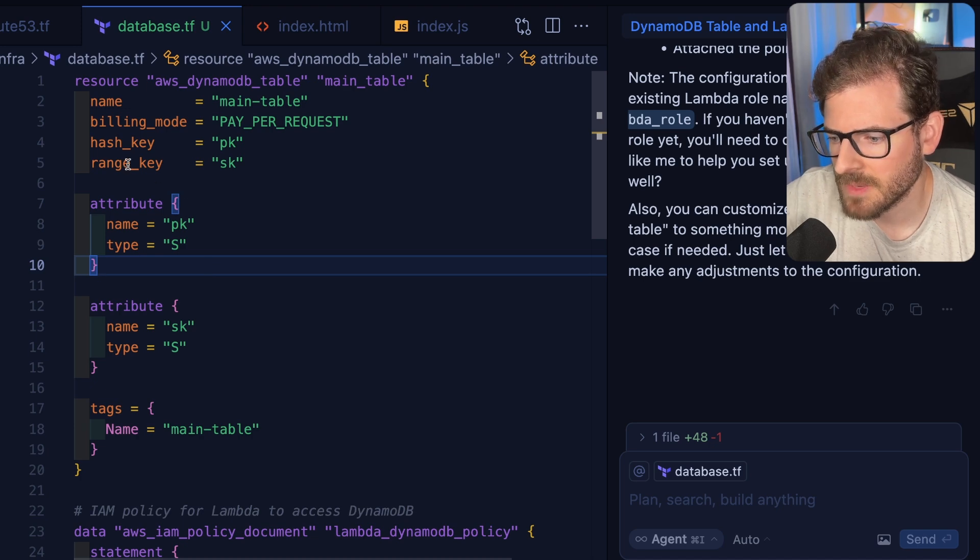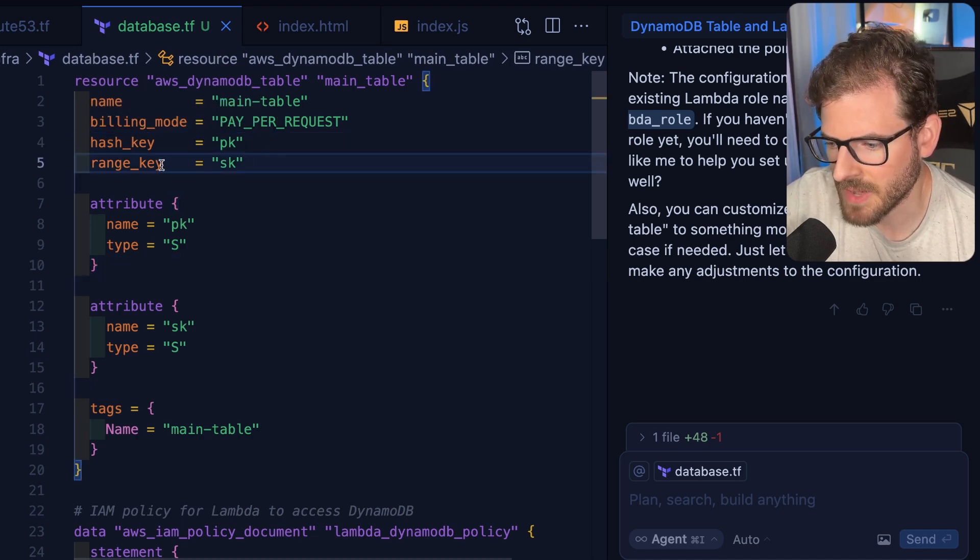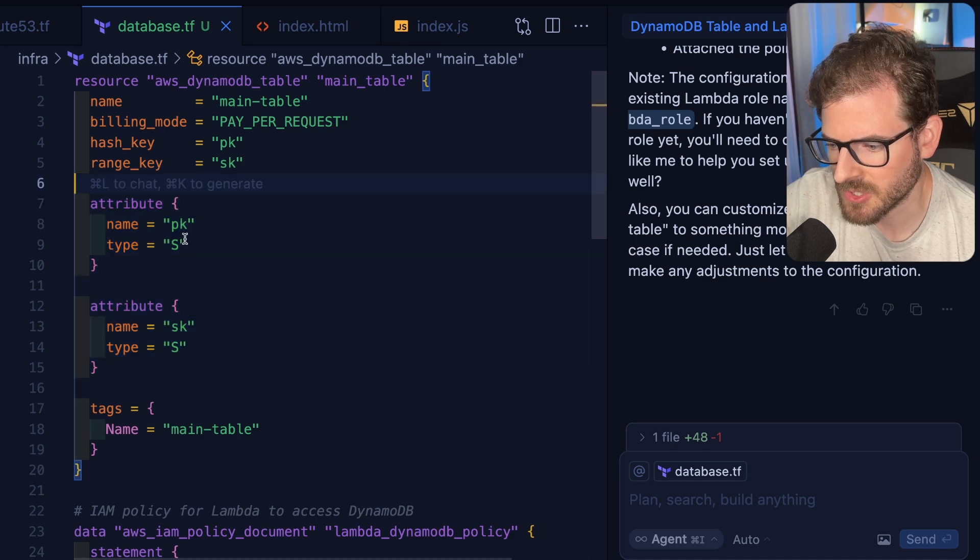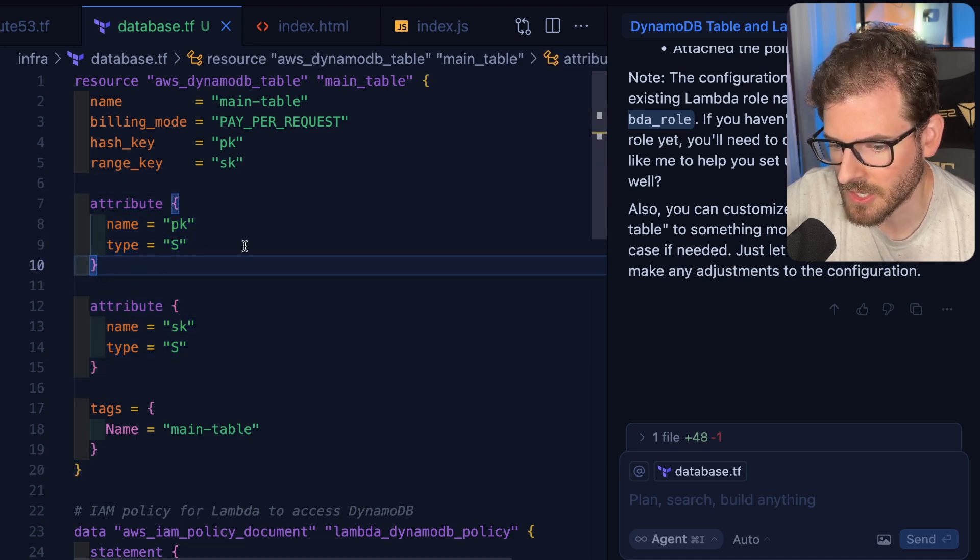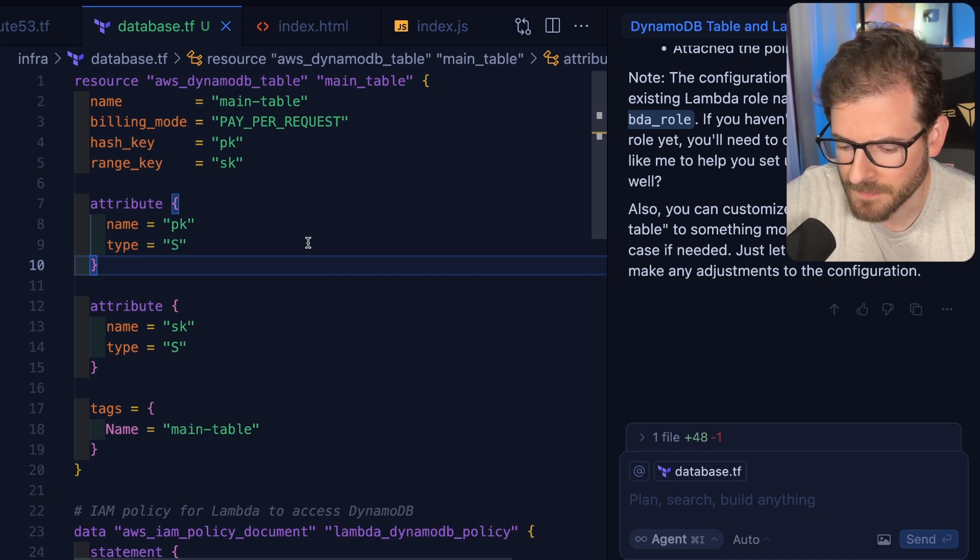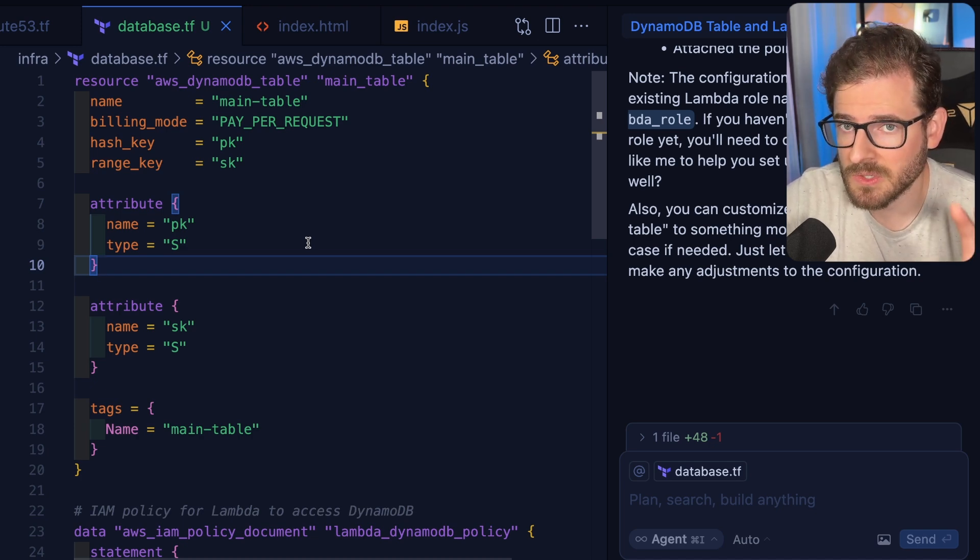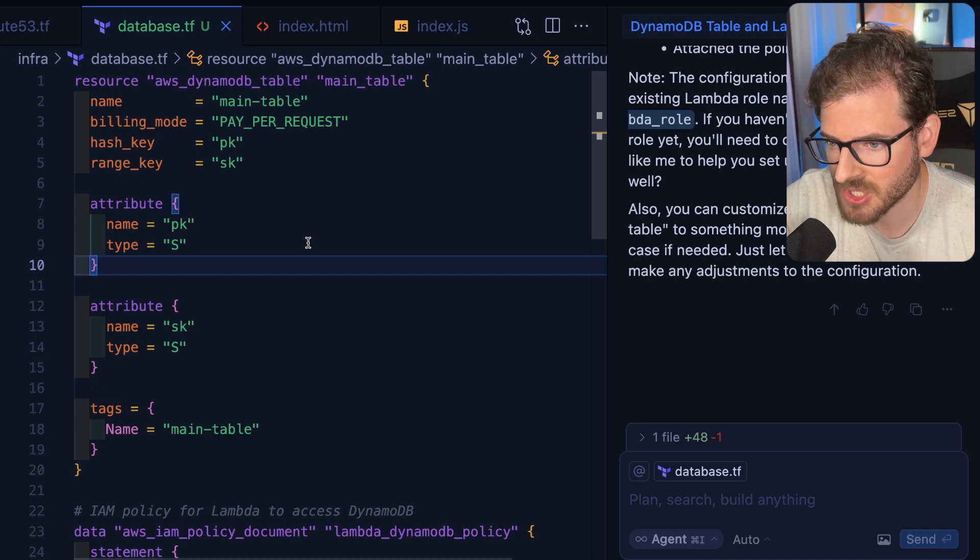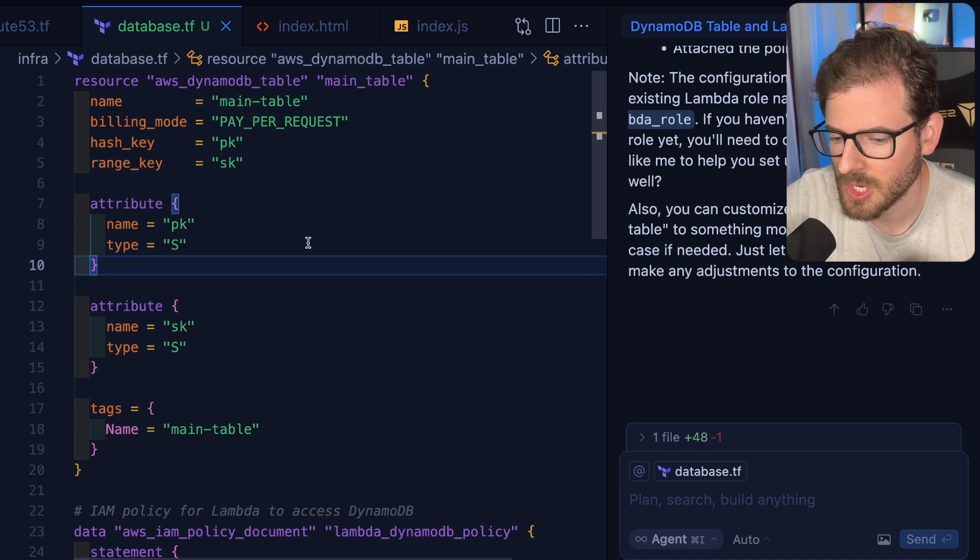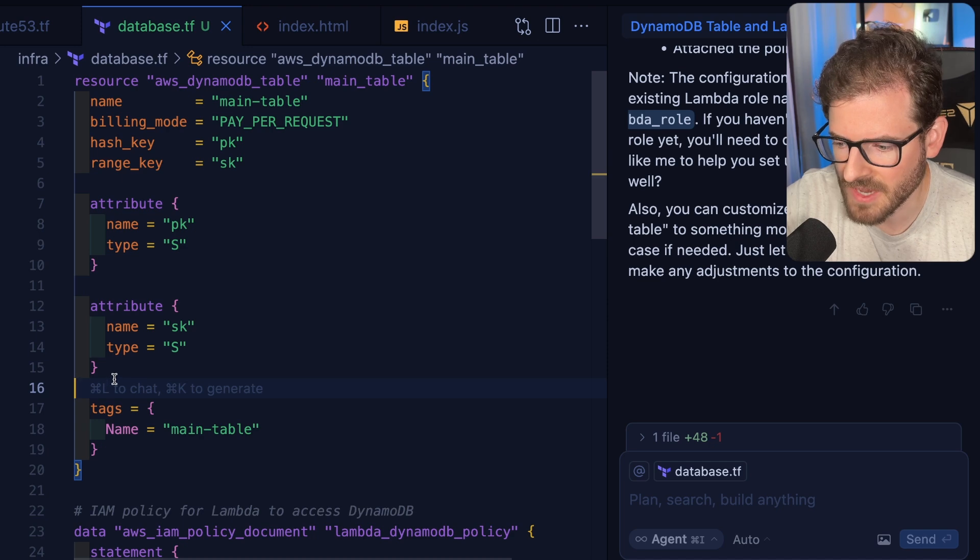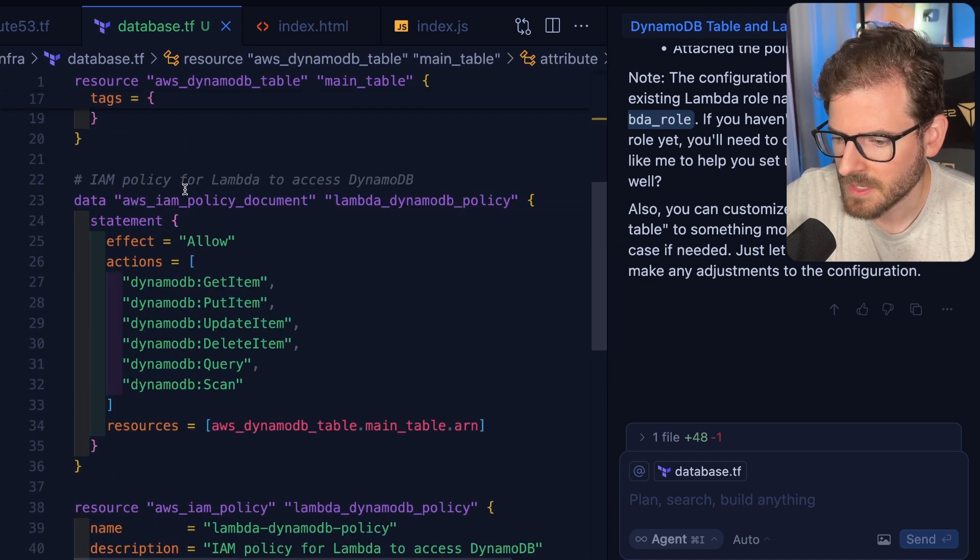When you're creating a Dynamo table, you typically have to provide your hash key and range key, and you have to set these attributes over here so that the DynamoDB table knows how to distribute your data across its infrastructure. If you don't know how Dynamo works, basically everything you store has to at least have a hash key, and Dynamo uses that hash key to distribute your data and make it very fast to read and write updates to your different partitions.